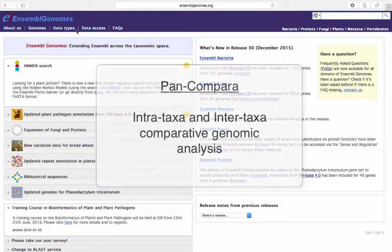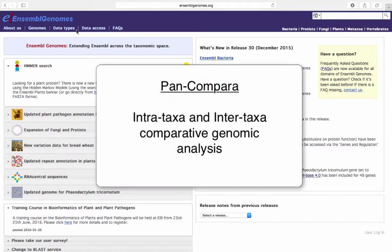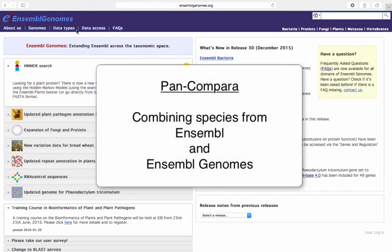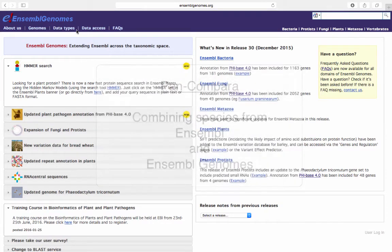The Pan-Compara feature allows intra-taxa and inter-taxa genomic comparison of a number of species from both Ensembl and Ensembl genomes, including a selection of over 100 key bacterial genomes.